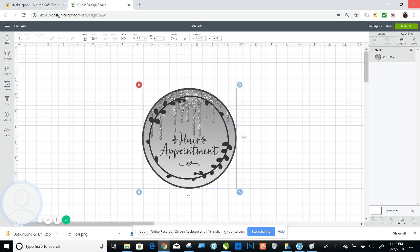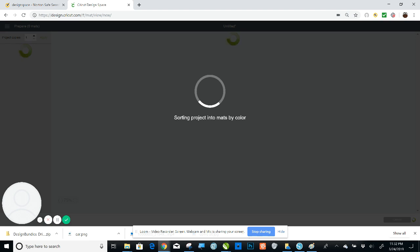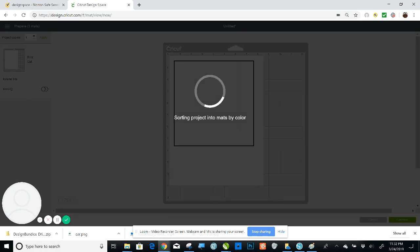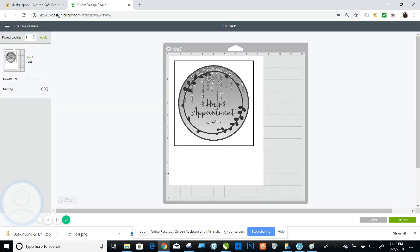So go to make it. And it's a print then cut image. And obviously I didn't reduce the size. So that would be a pretty large planner sticker. You would reduce the size.